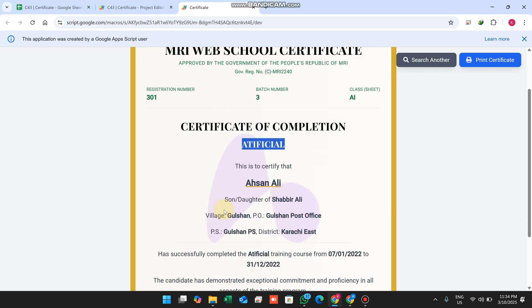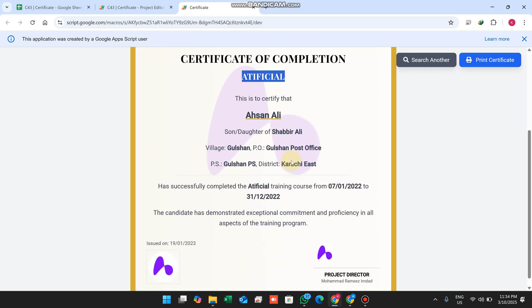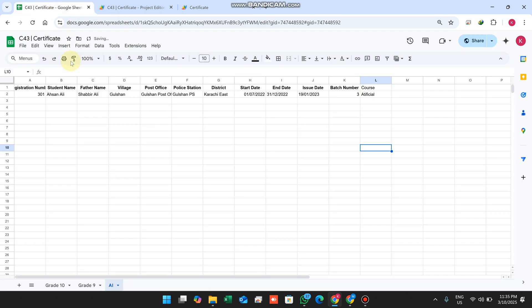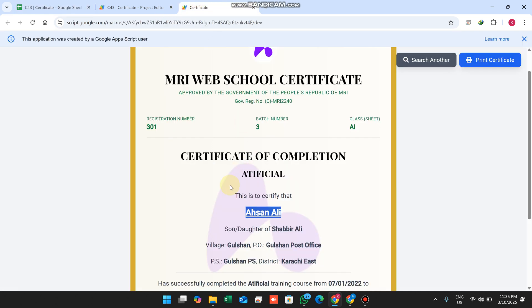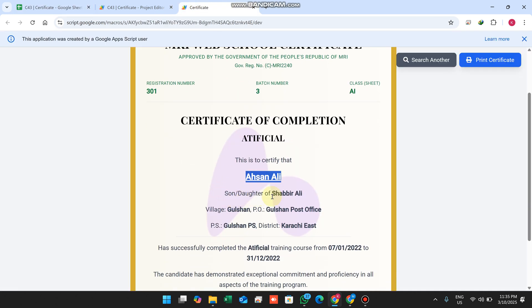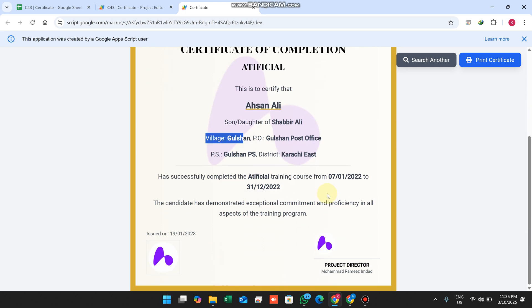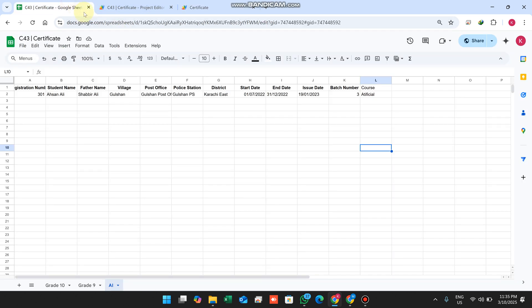Now it shows artificial. This is the name - the name comes from the B column. This is son of or daughter of, dad, village - all these things you can easily mention.